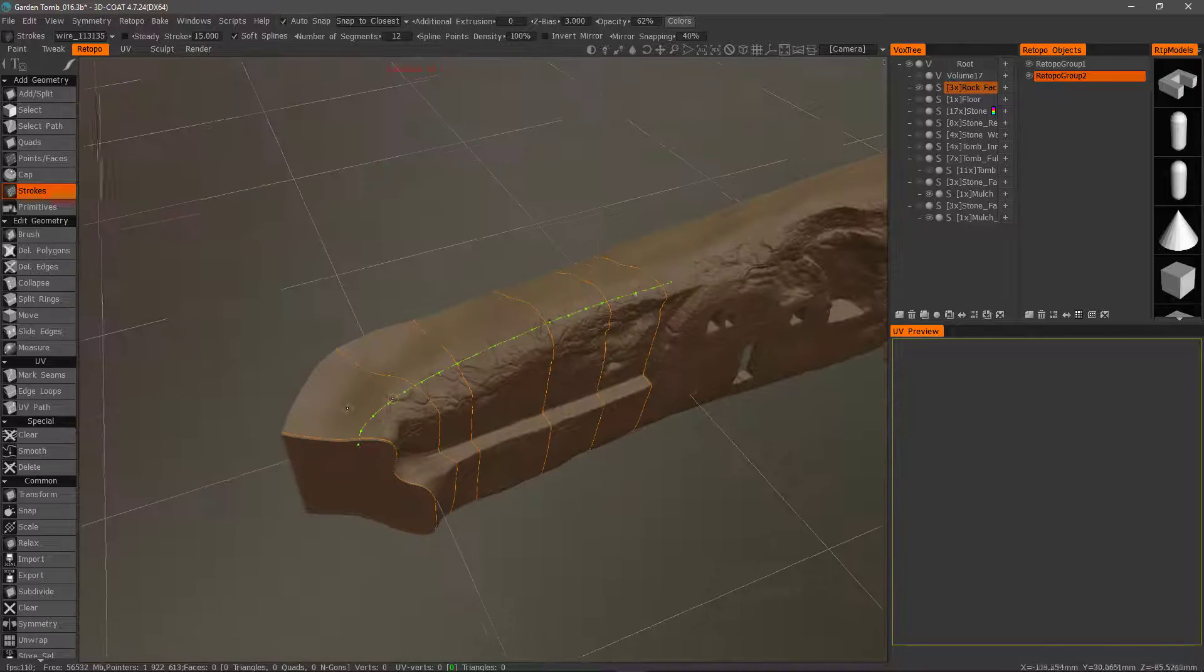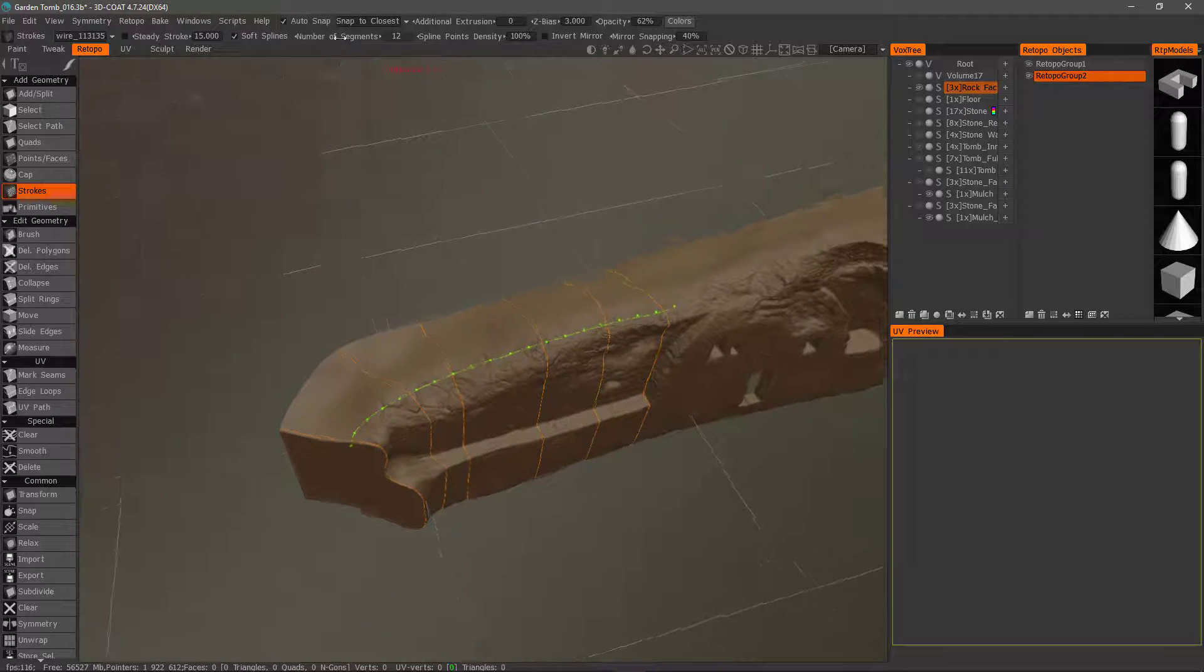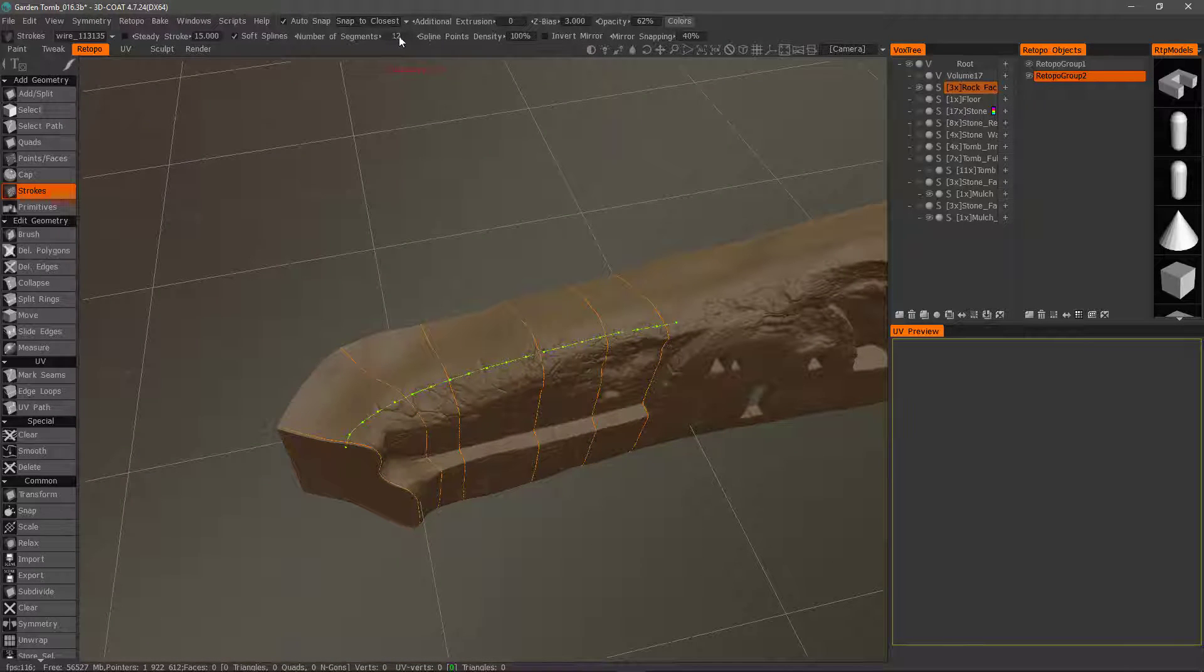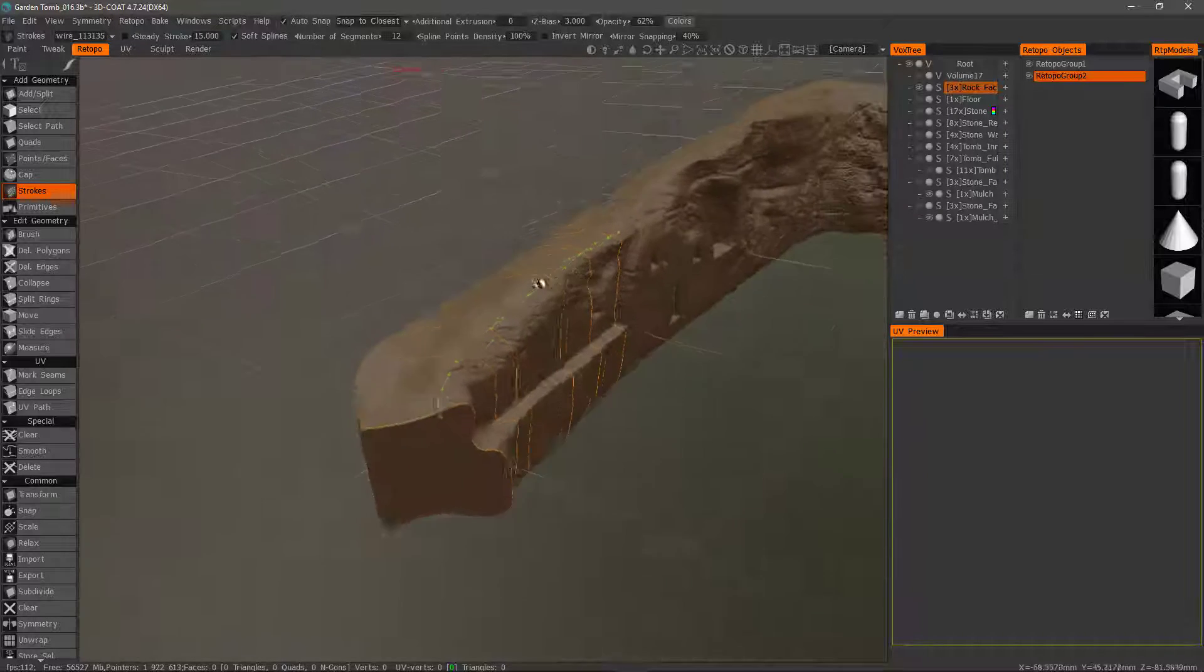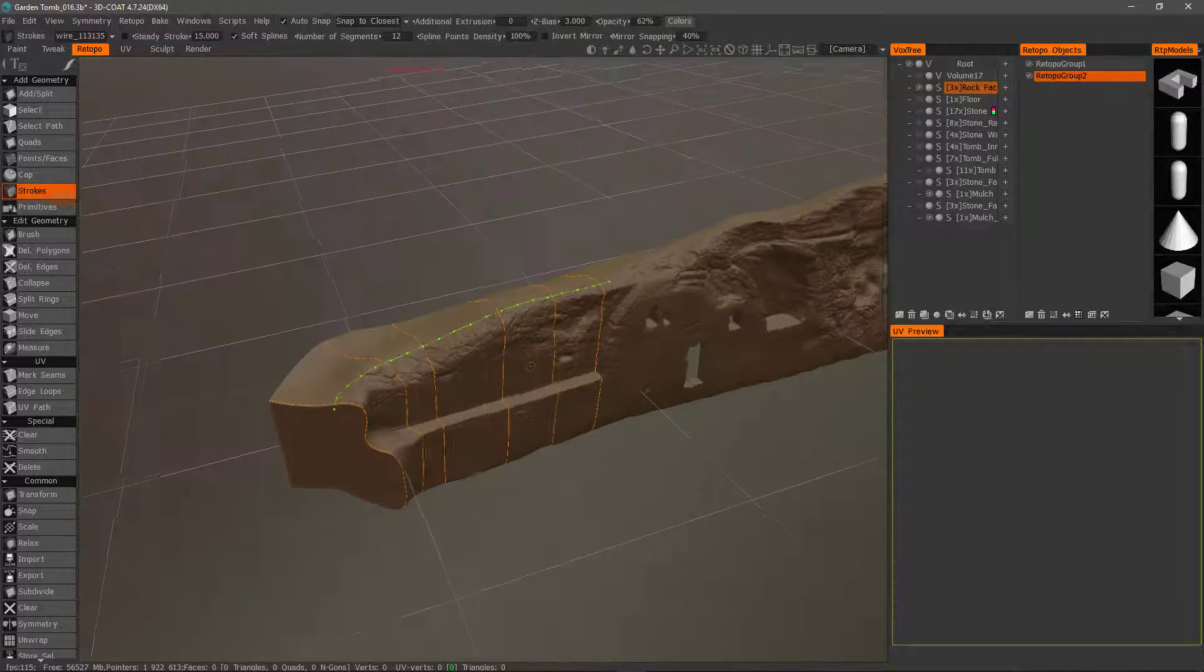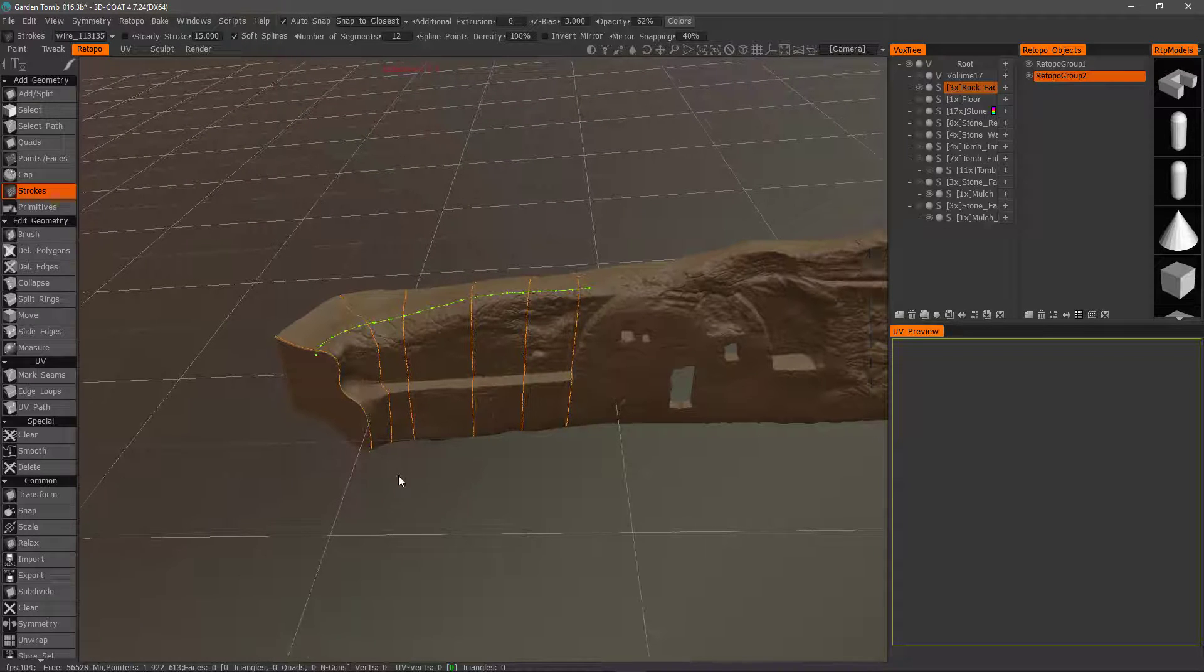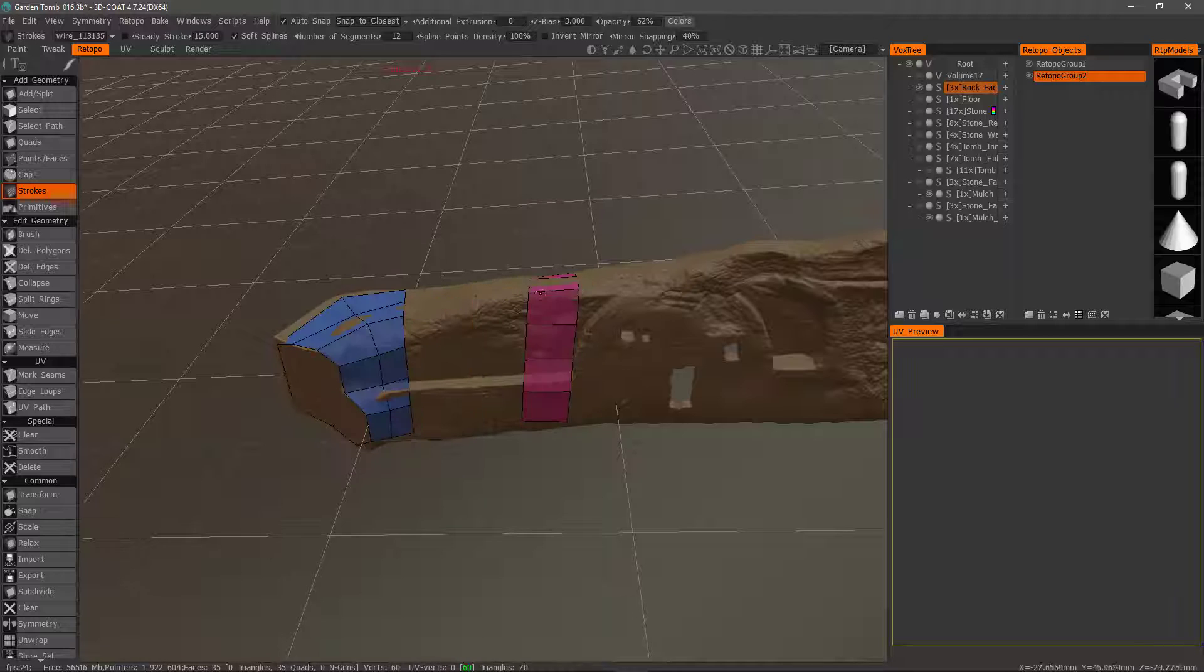And now what 3D Coat is going to do is it's going to use this number of segments here. These will be the number of rings. And it's going to create an entire mesh using these loops. So let's hit the Enter key. And that tells 3D Coat to go ahead and generate the mesh.